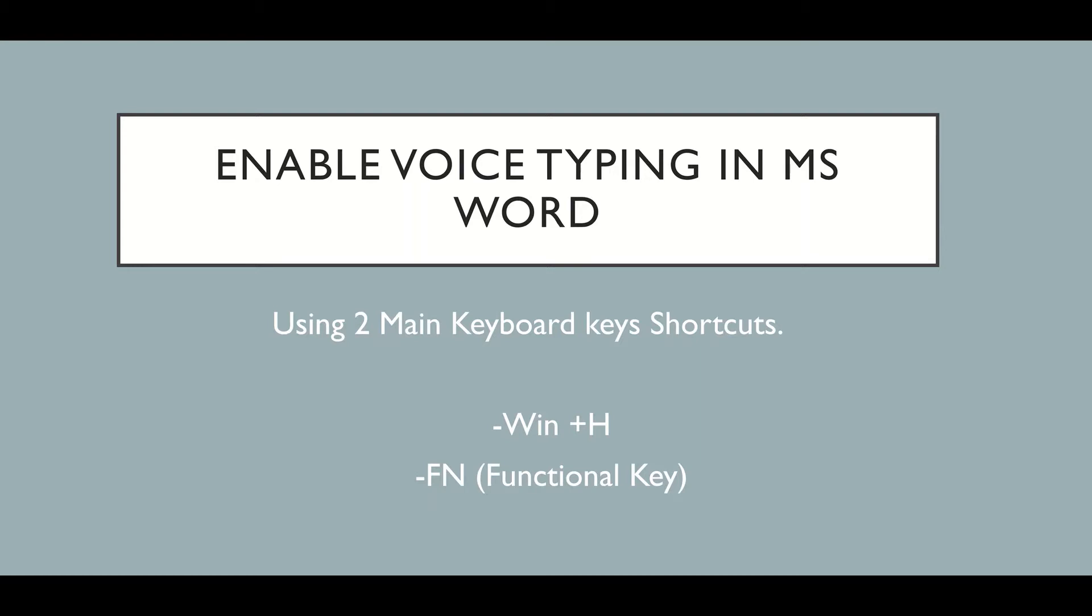So let's start with the demo on MS Word and see how we can do that.